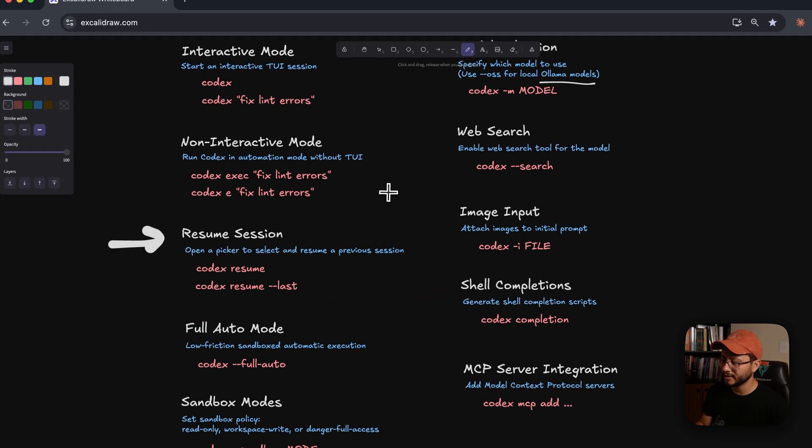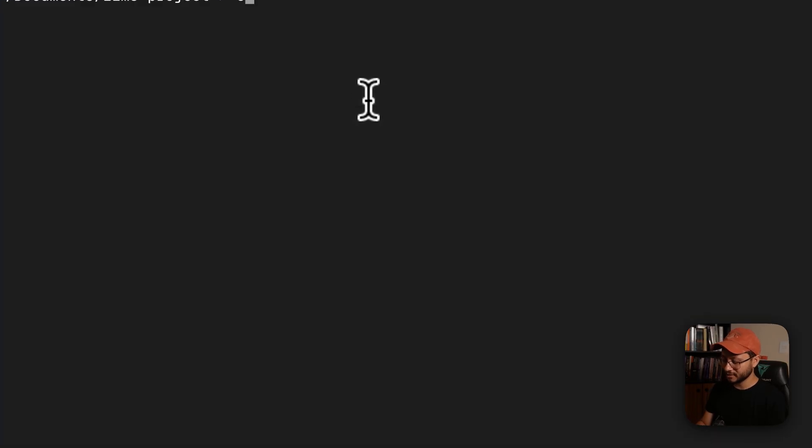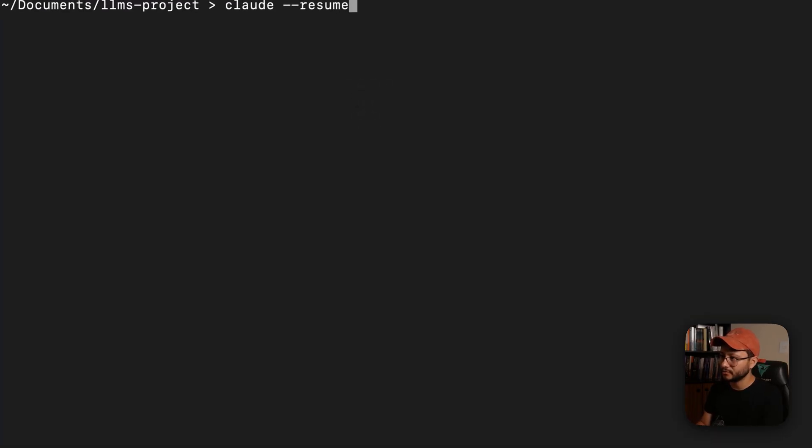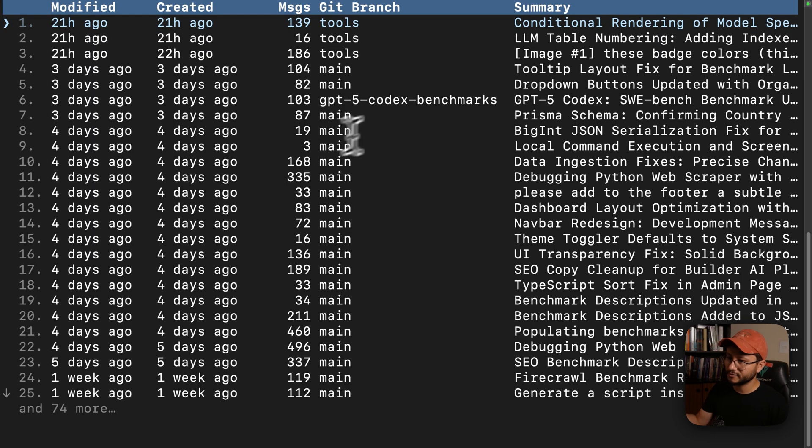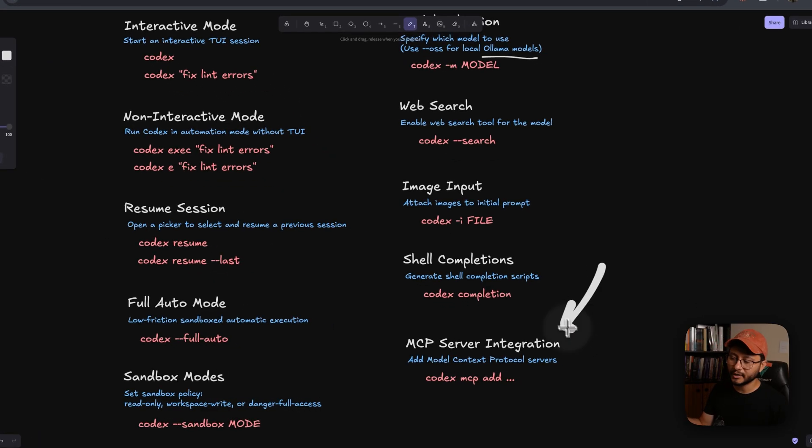Also the resume session command that embarrassingly enough took me a while to discover, because inside of Cloud it's --resume, which gives you a list of previous sessions. And we'll also take a look at how you can run MCPs inside of Codex.